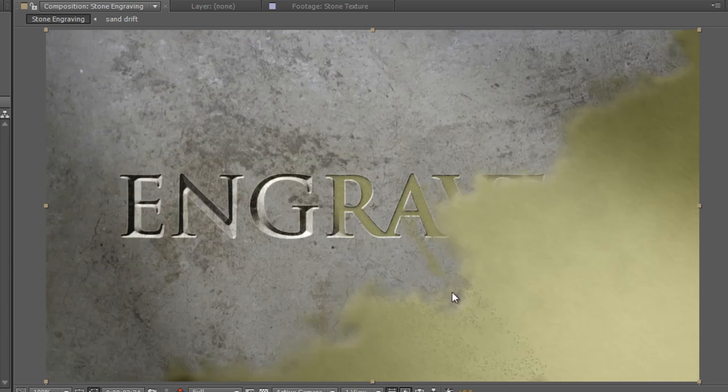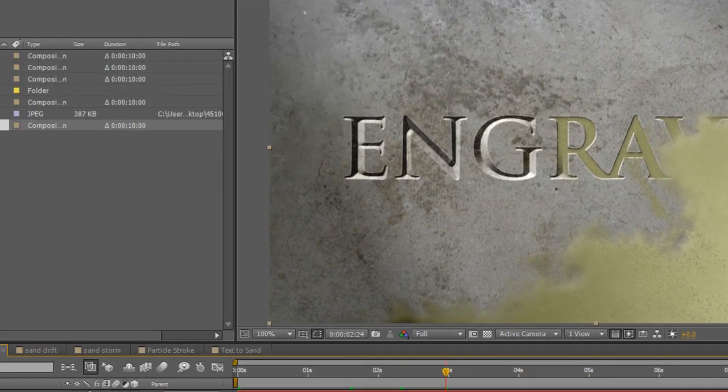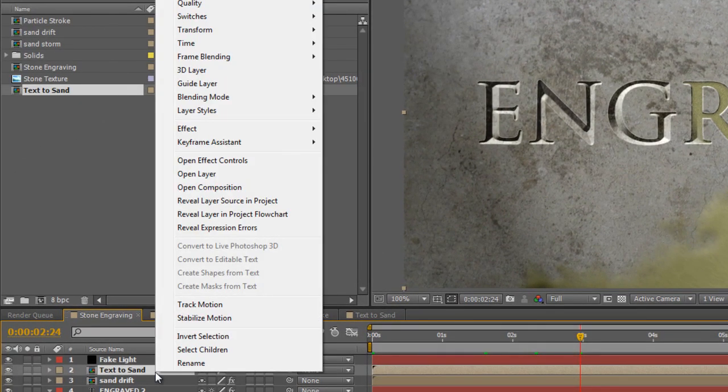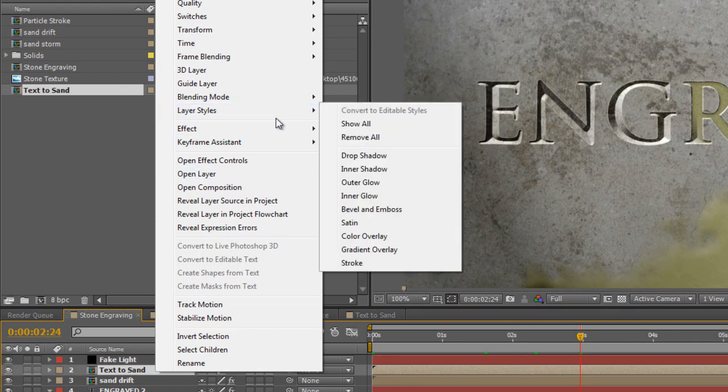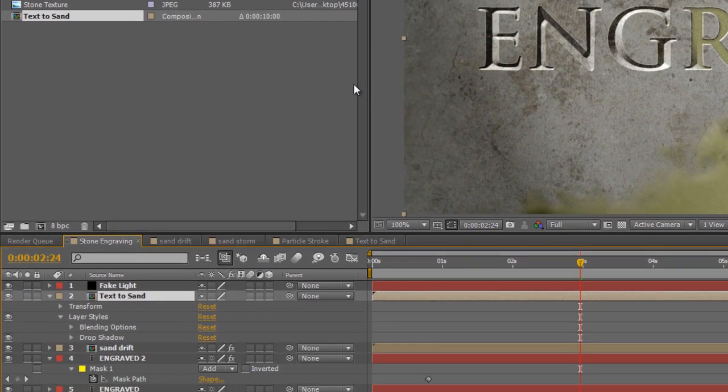Now, you can't really see the particles being created properly here, so just to make them a little bit more visible, I'm going to go to Layer Styles, and set Drop Shadow.